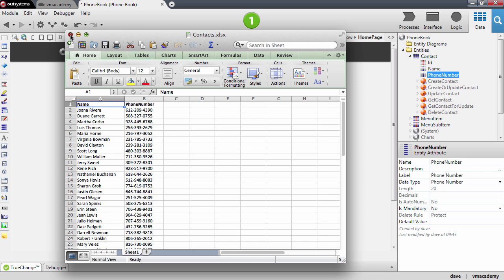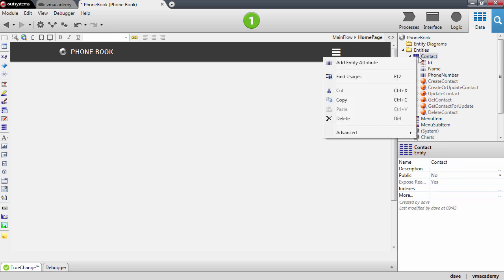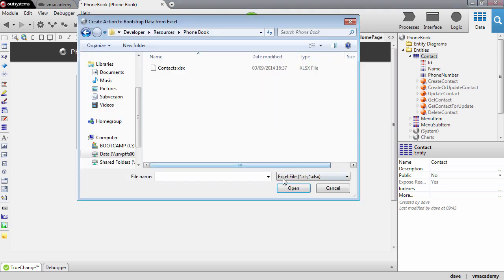So let me just close here the excel file and to bootstrap the data I'm going to right click the entity and on the advanced menu I'm going to select this option create action to bootstrap data from excel file.